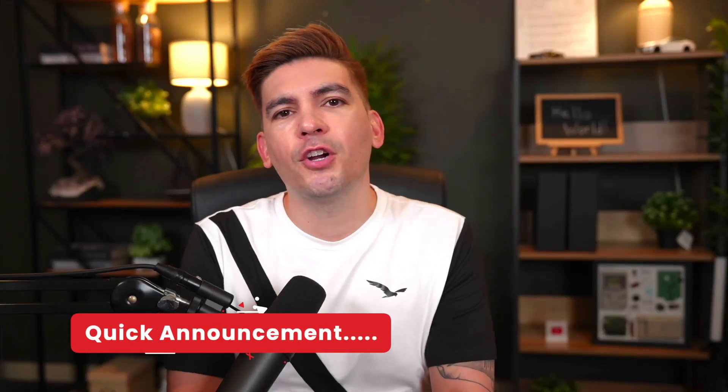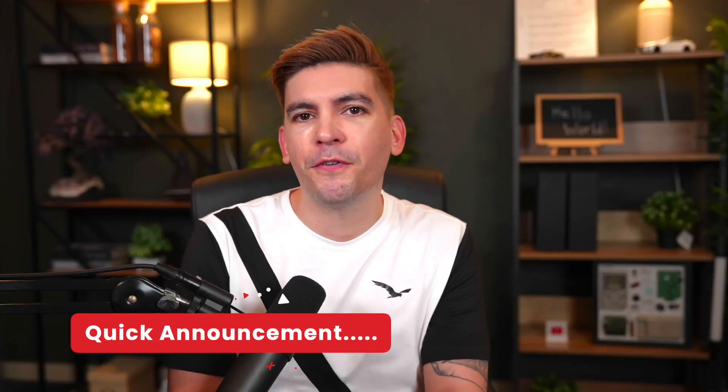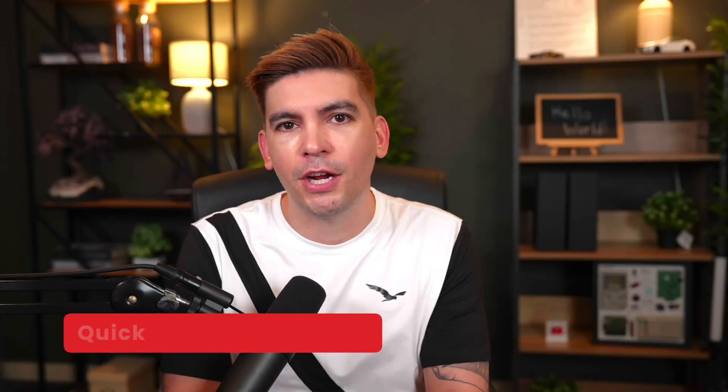What is up party people? Today I have a quick announcement for all of you watching this video. Are you ready?